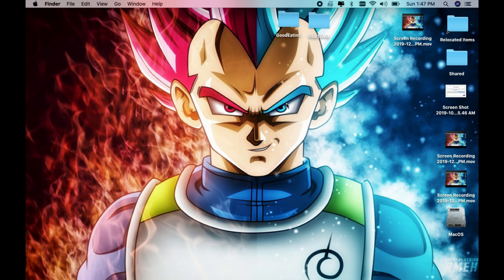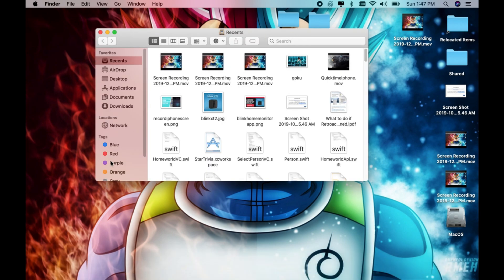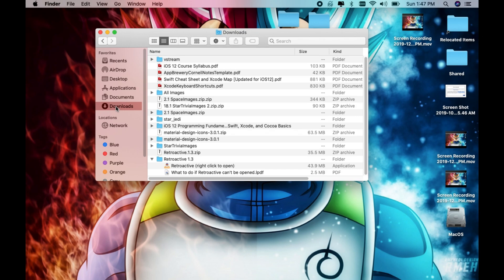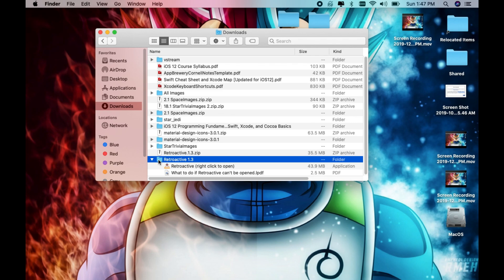Some people got used to using iTunes, so I'm going to show you how to get it back. The first thing you need to do is obtain a download from the description link. Go ahead and download the application called Retroactive. I'll leave the link in the description.